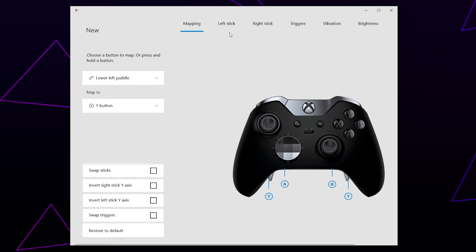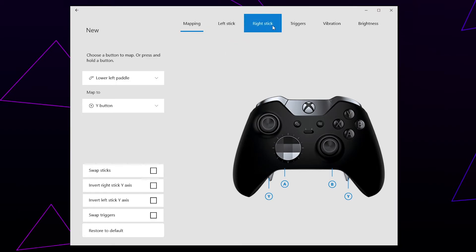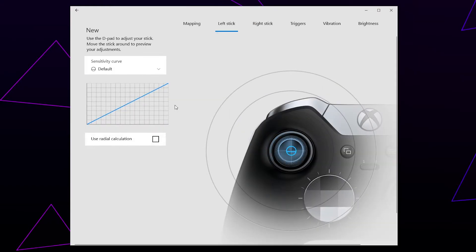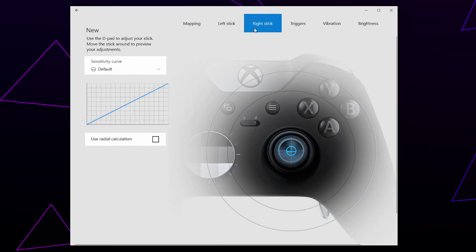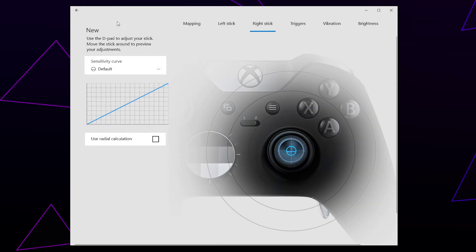At the top of the window, you can find different setting categories. You can use the stick options to adjust the sensitivity. Make any other changes necessary, then go back.